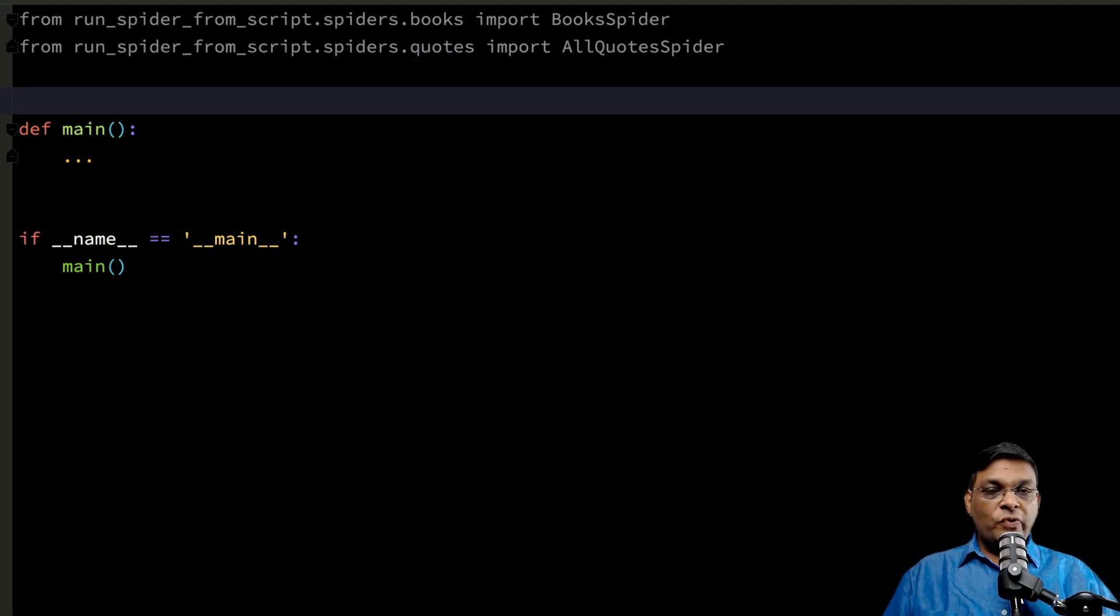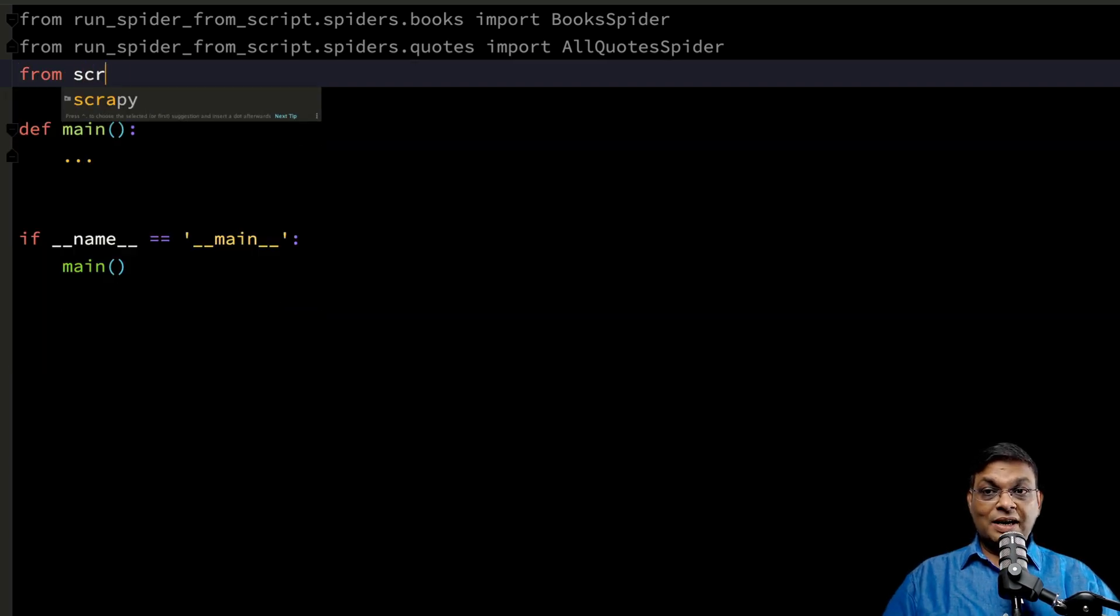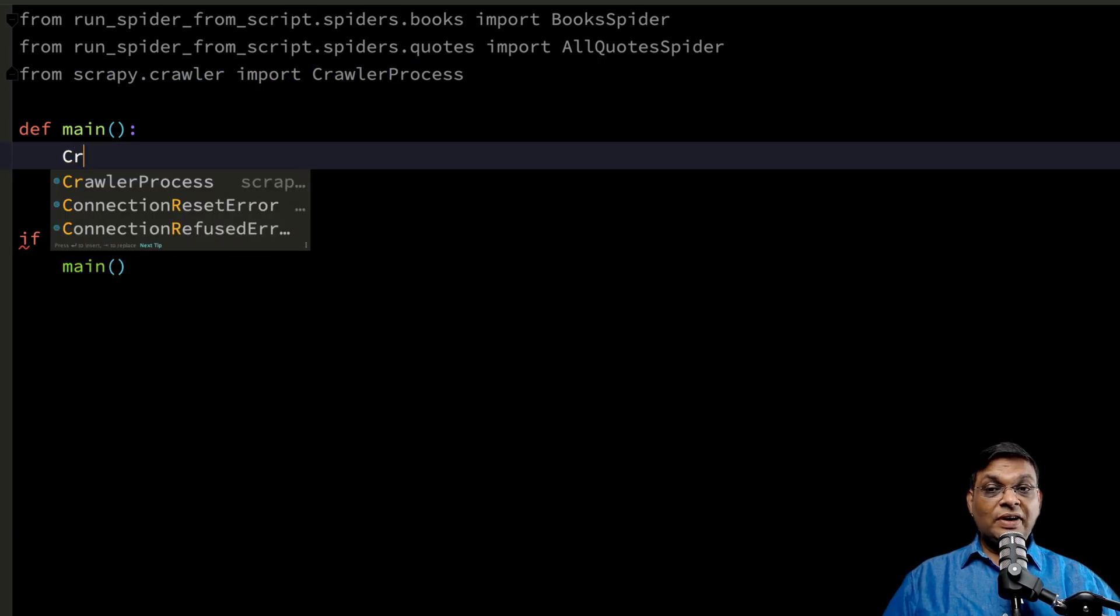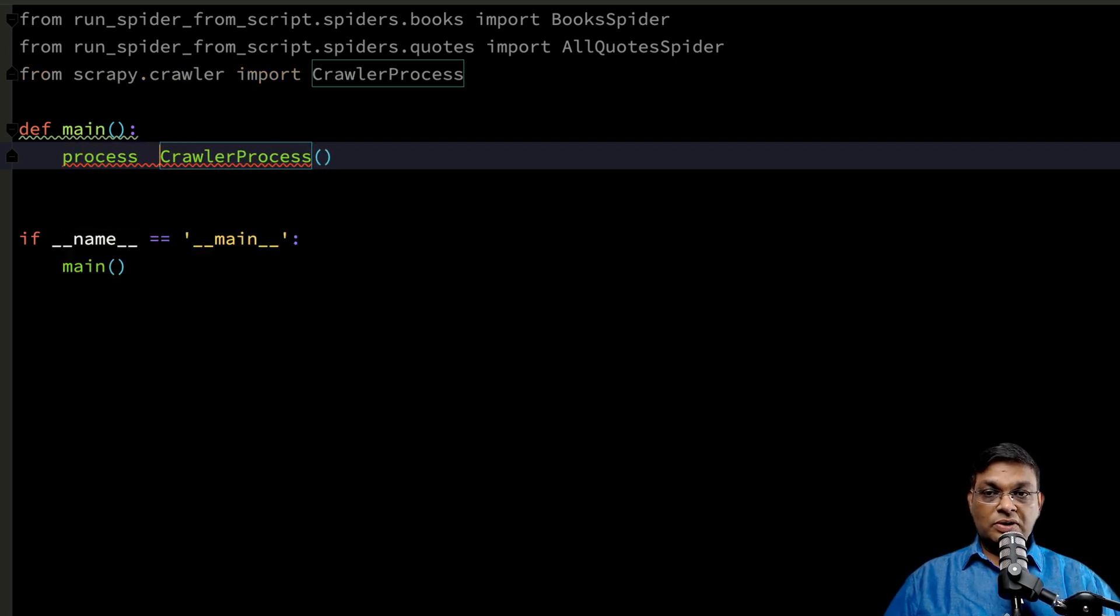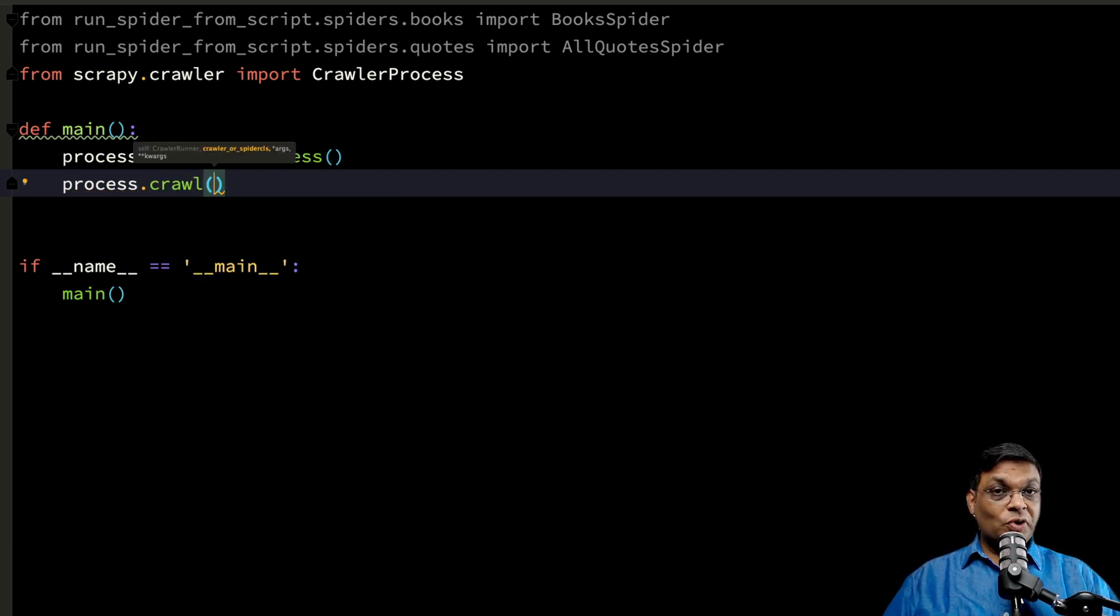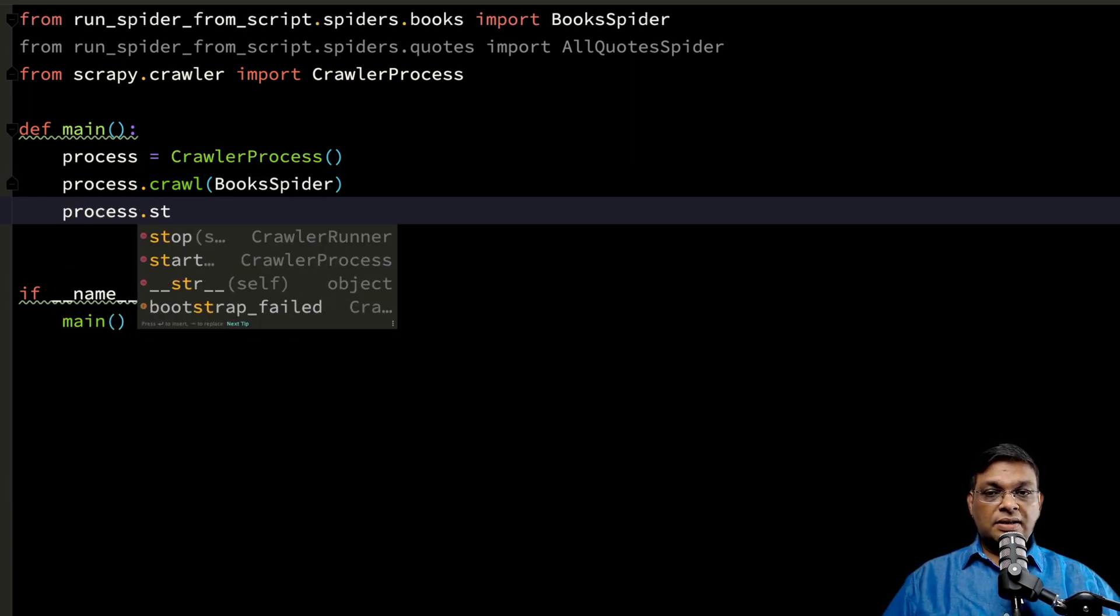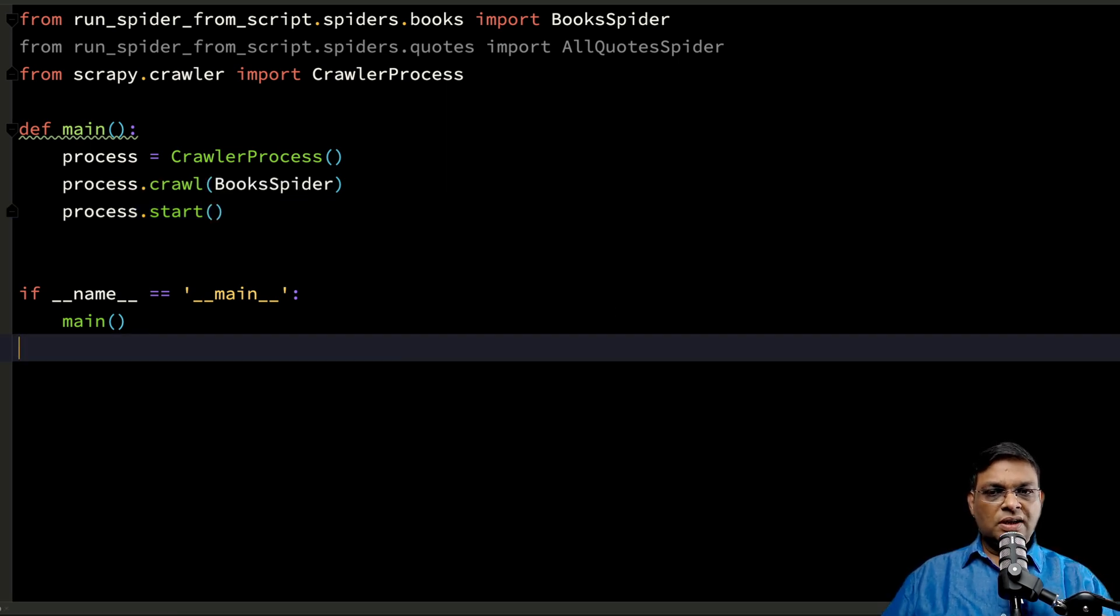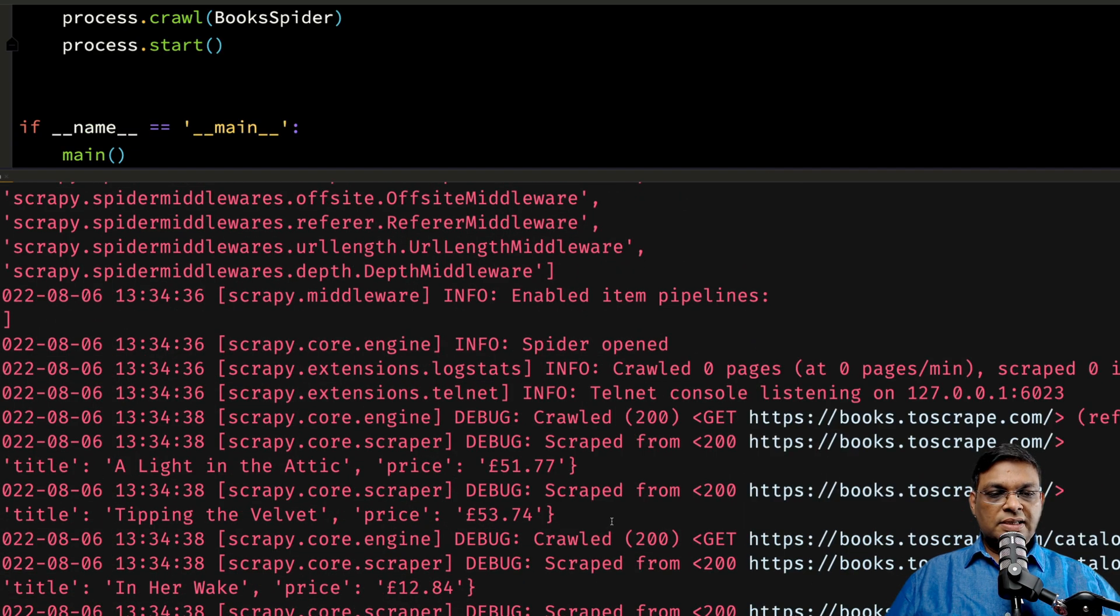Now there are two ways to run the spiders and I'm going to talk about both. The simpler way is to use the crawler process. From scrapy.crawler import CrawlerProcess. First we're going to create the instance of crawler process. Then we call process.crawl and give the name of the class. Once we're done with this, we can start this process. So you just run the script and it's going to run your spider.